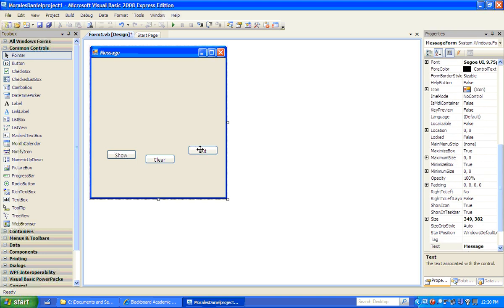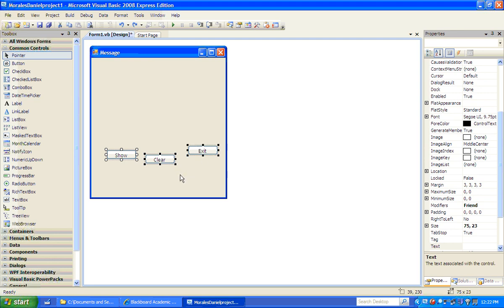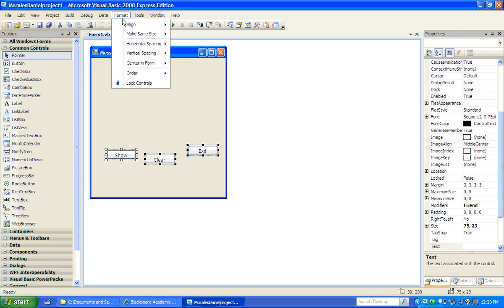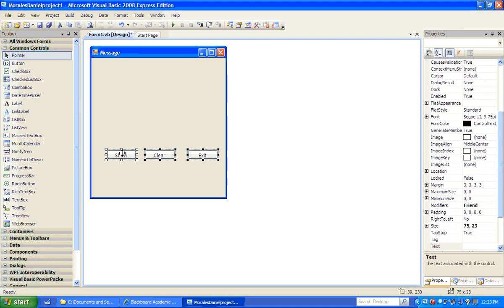Notice how the buttons are not aligned, so we want to align them. We want them at the same line as the show button. Click on show button, then press Control on the keyboard to also select the clear button and exit button. We selected the show button first because the other buttons will mimic its height and location. Go to Format > Align > Tops. Notice how everything is aligned to the top of this button.